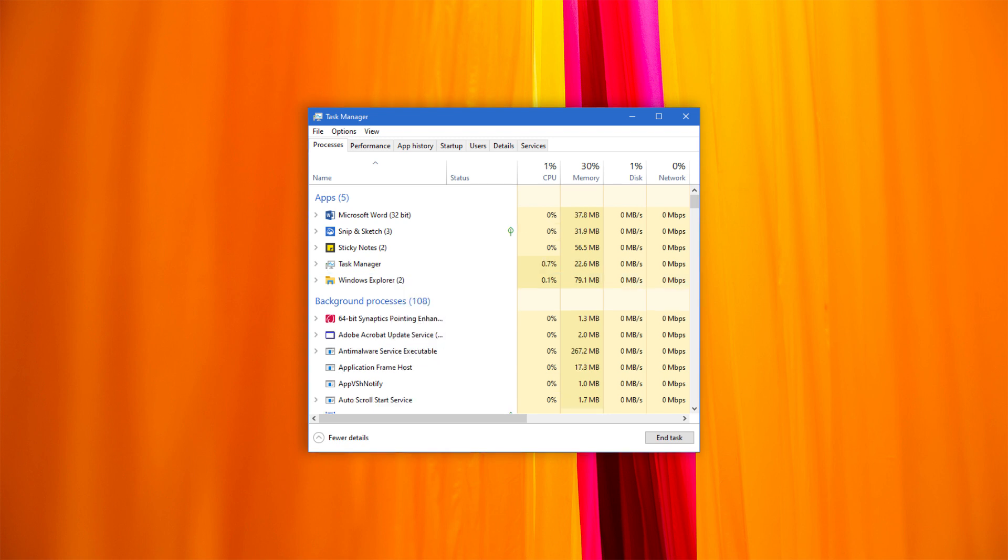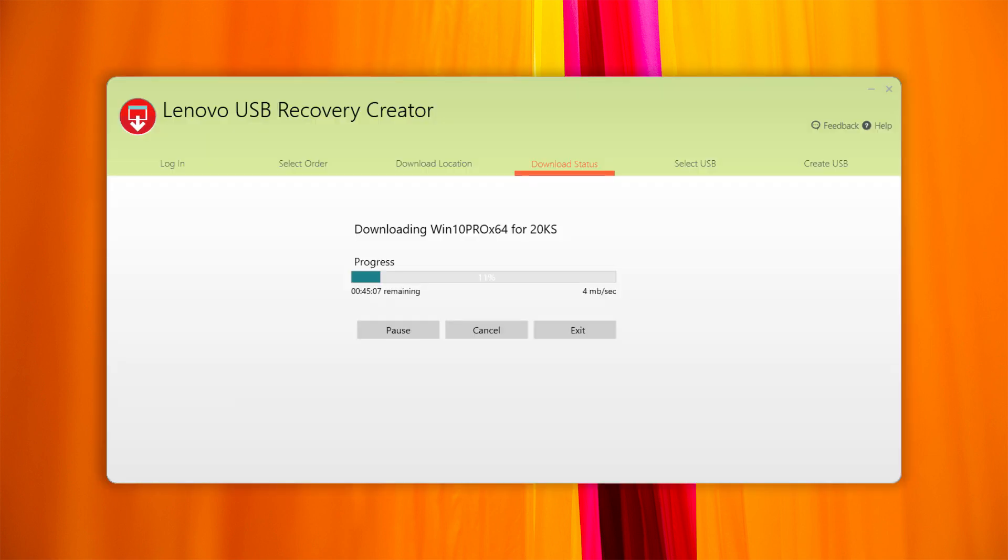Next, disable your firewall and antivirus software as they may prevent the tool from connecting to our server. Restart the tool and check if it is back to normal.